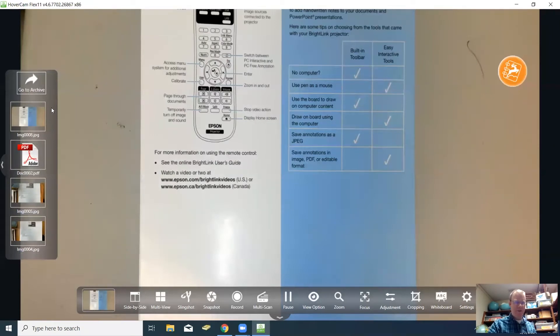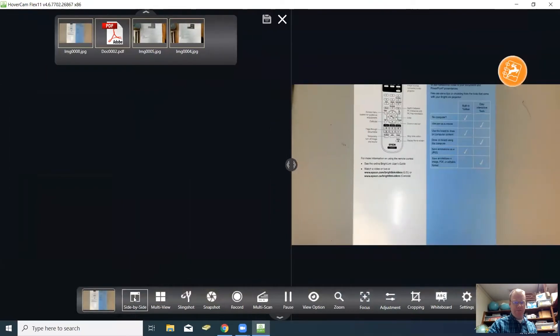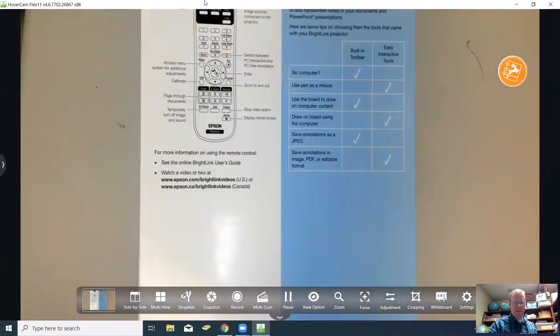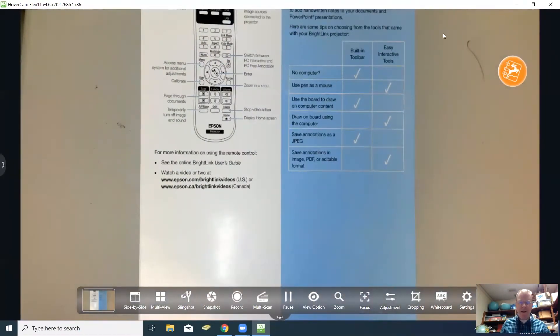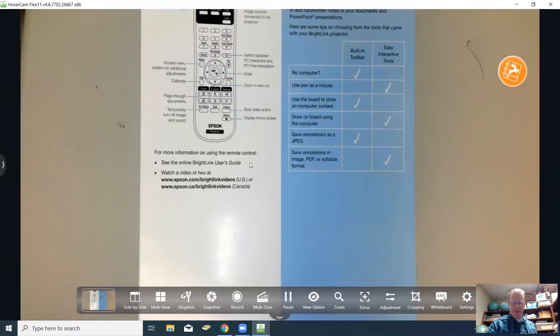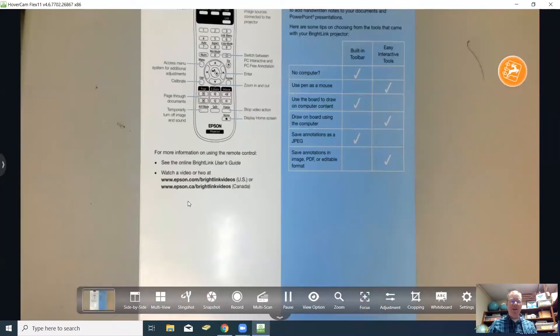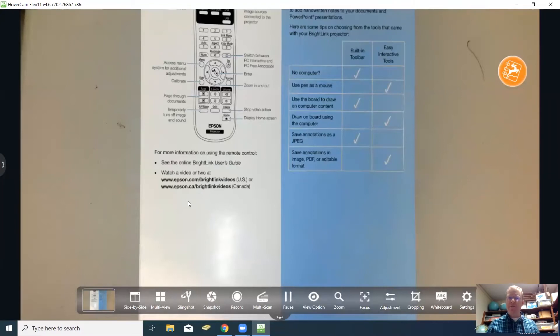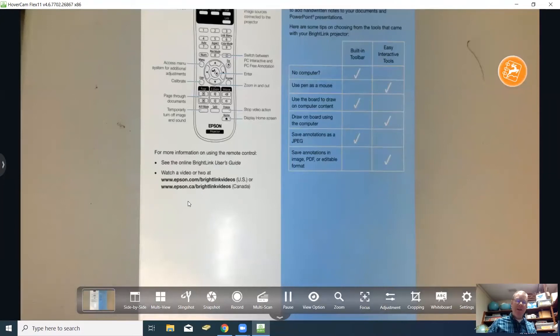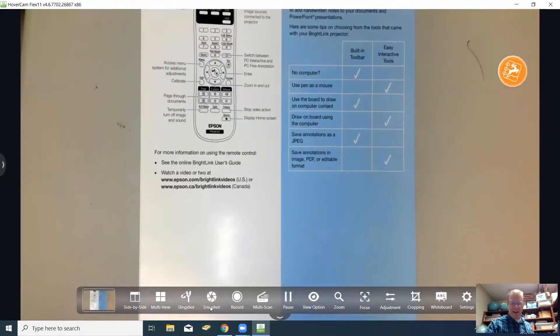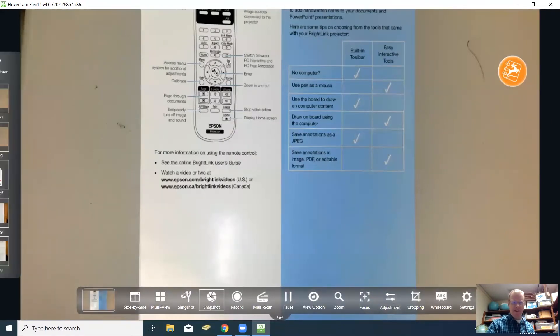We're going to close this out right here. Now another feature that you can use on here is the side by side view. Say for instance you want to show more than one page at a time. You might have two handouts and maybe not enough room to put them side by side under the hovercam. So what you can do is take a snapshot of that first image like I just did.